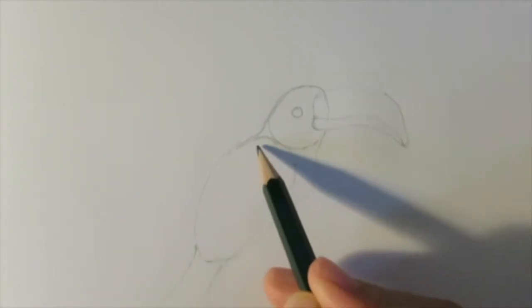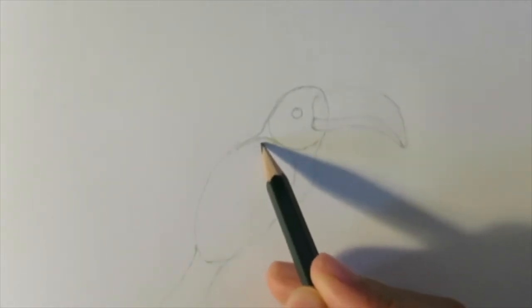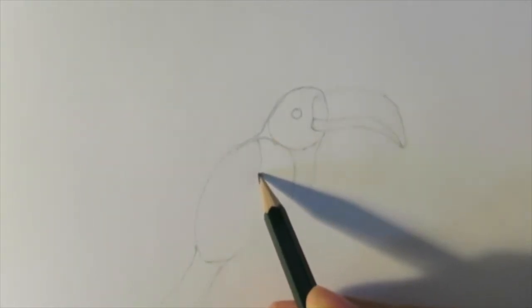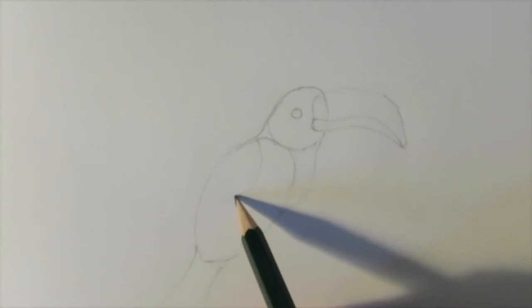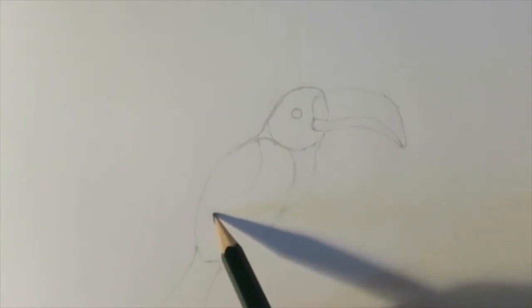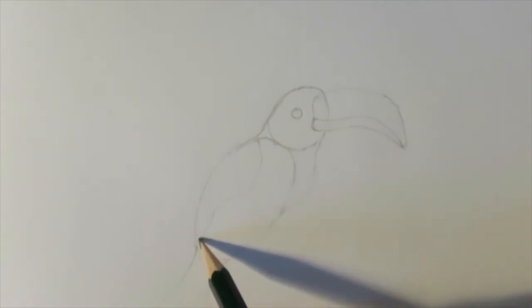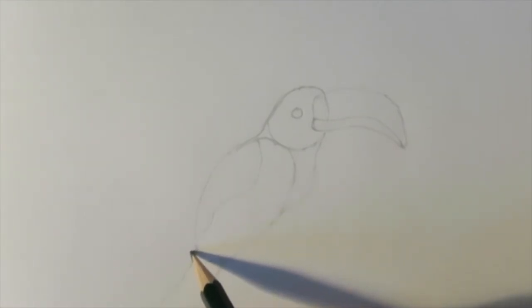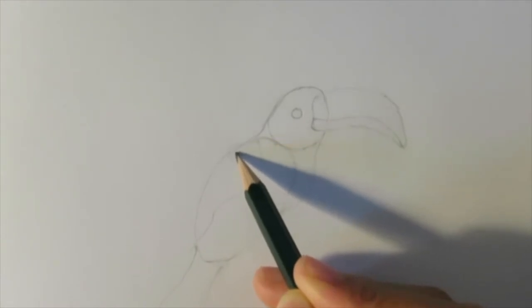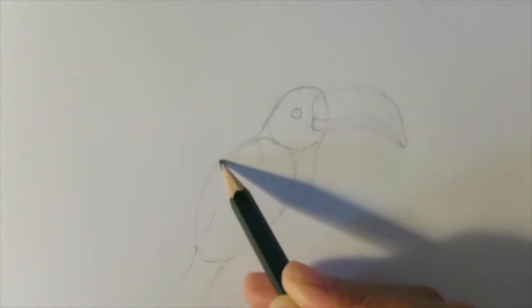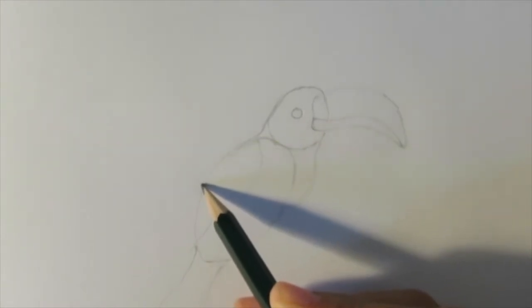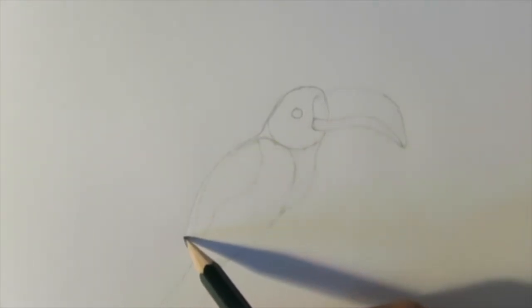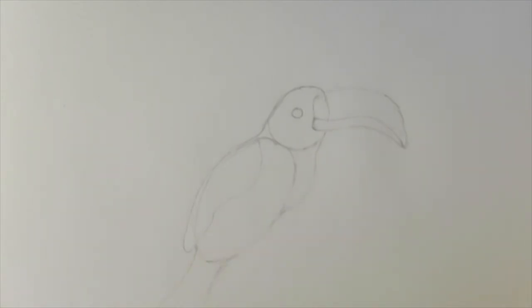And we're going to draw the wing. So we're going to draw a wavy line that connects from the top of the outline of the body to the bottom where the tail is on the outside of the outline a little bit. And we're going to connect those two lines at the bottom.